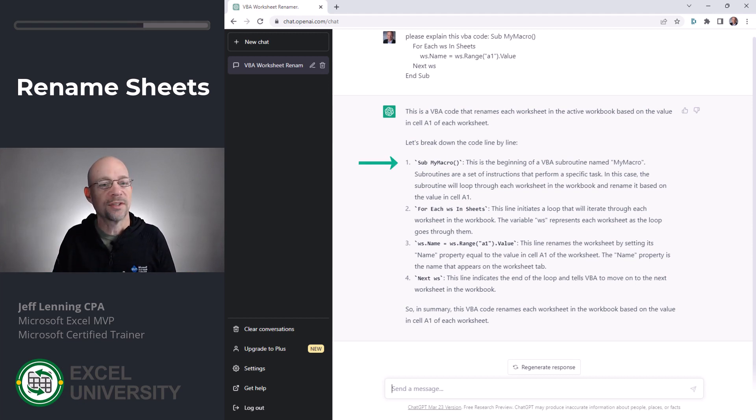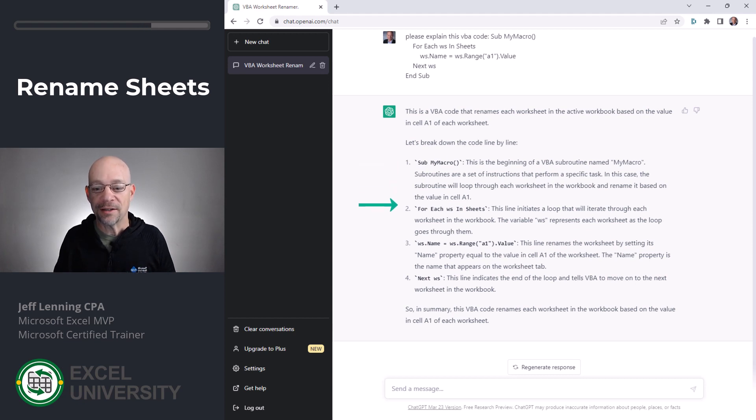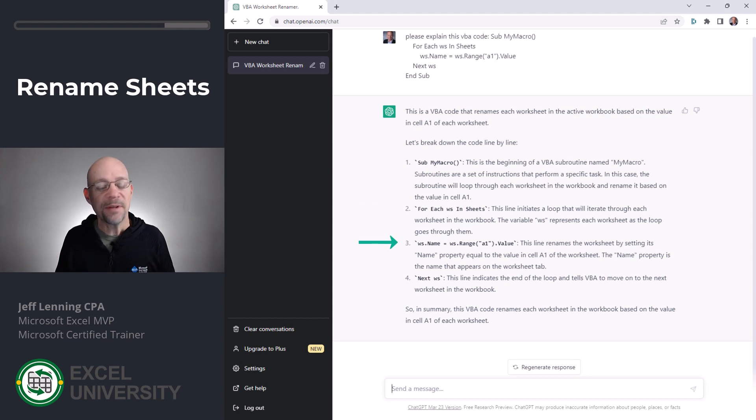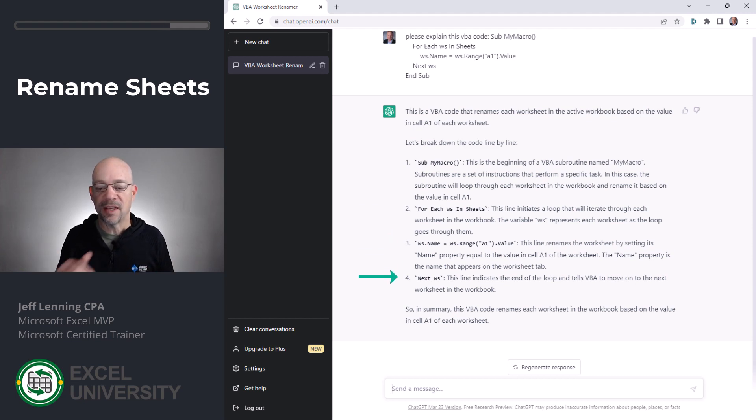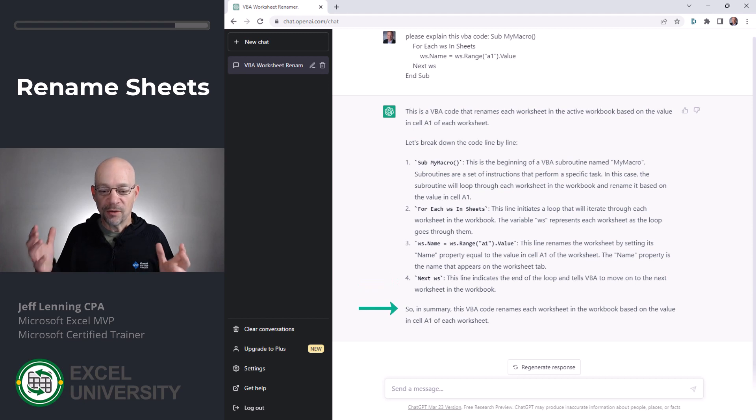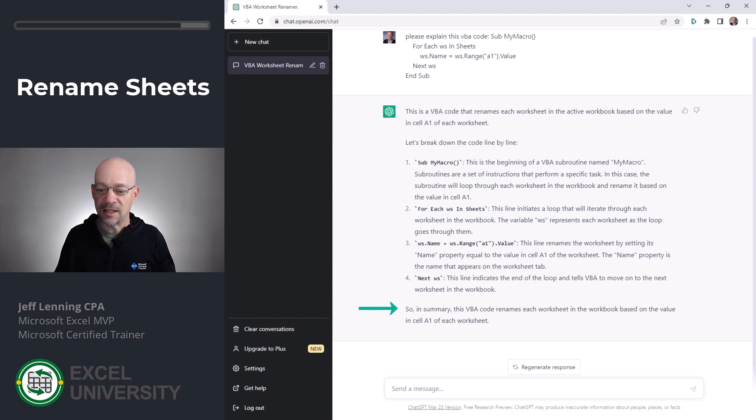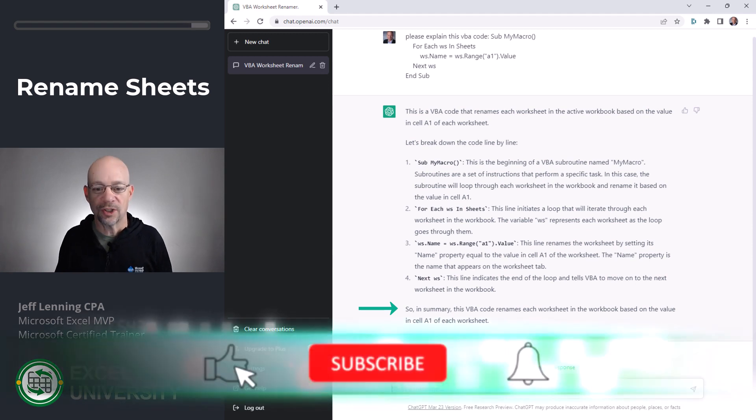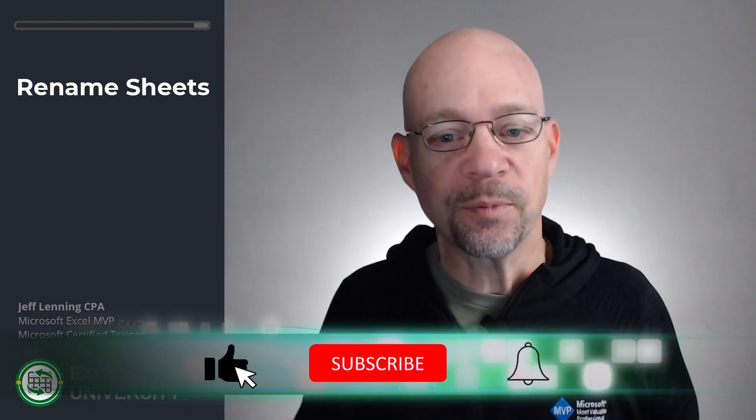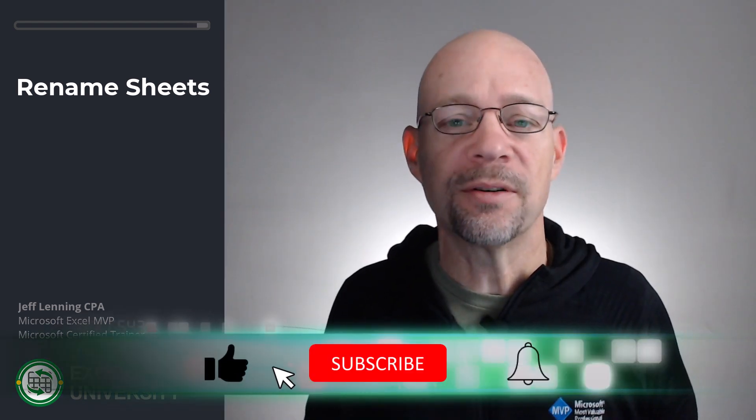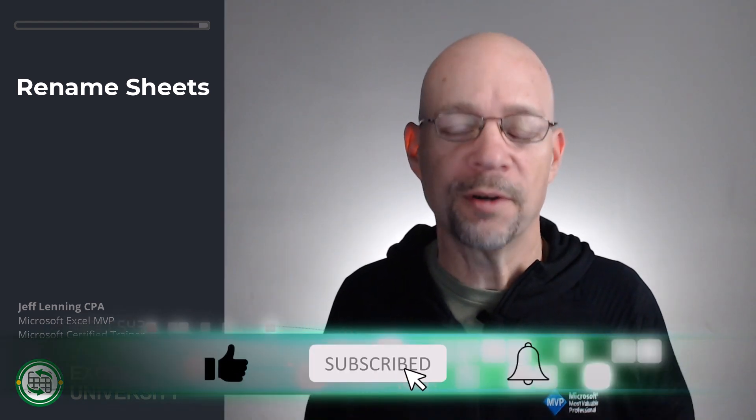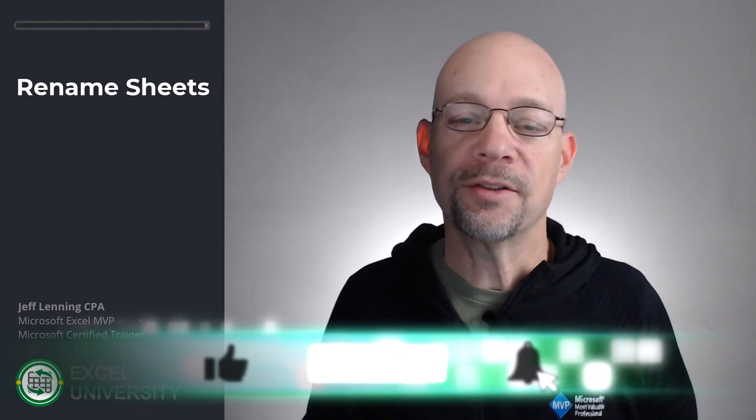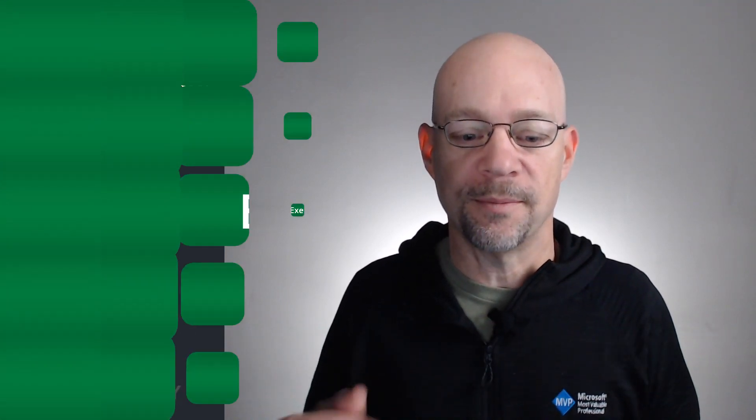It says, what does the sub my macro line do? What does the for each loop do? This initiates a loop that will iterate through each worksheet in the workbook. It talks about what happens inside the loop and then next WS ends the loop. And then it concludes with, so in summary, this VBA code renames each worksheet in the workbook based on the value in cell A1 of each worksheet. That's a pretty in-depth understanding and a wonderful explanation of this code. All right, let's go to the next exercise.